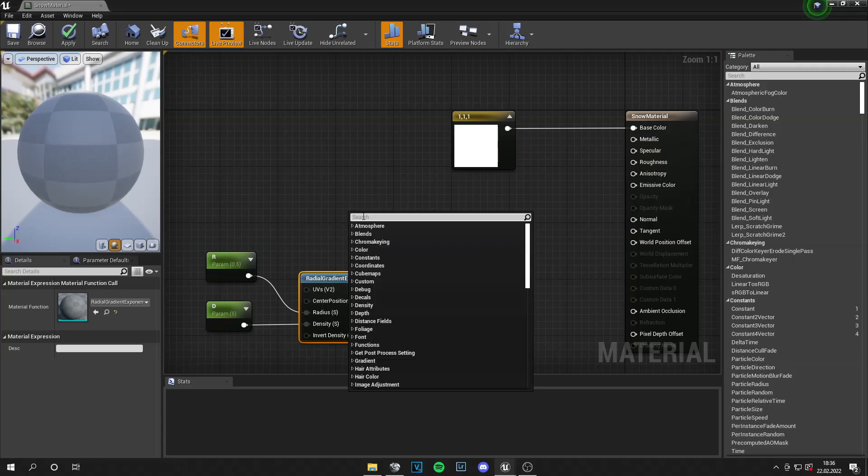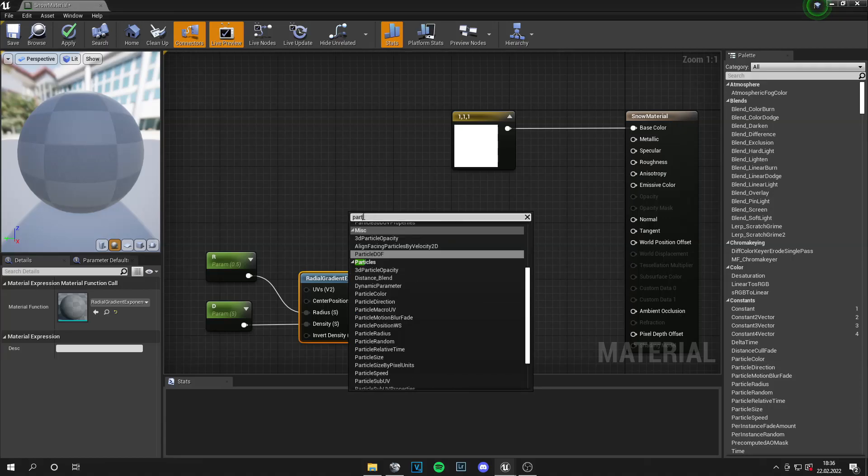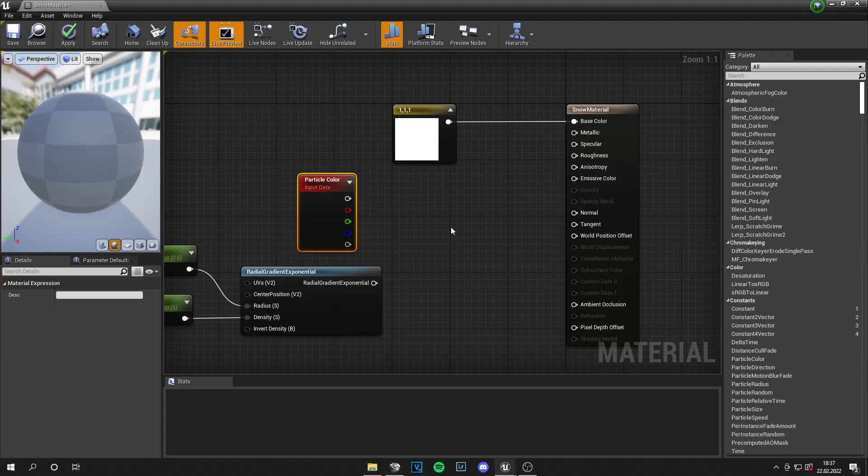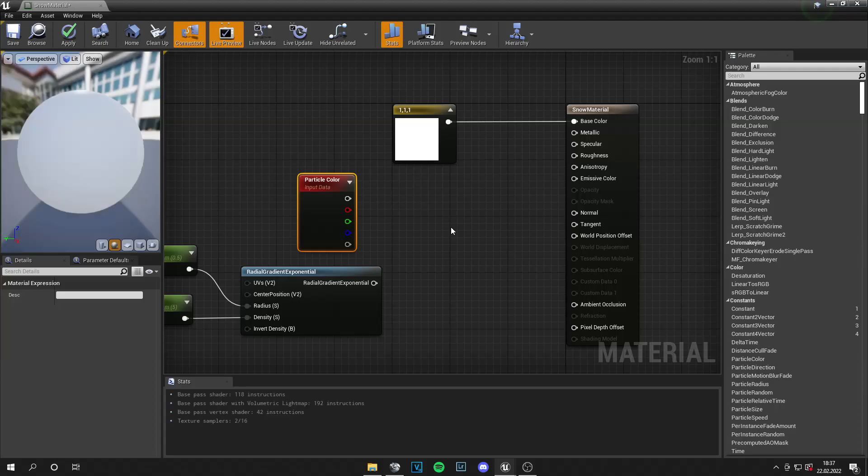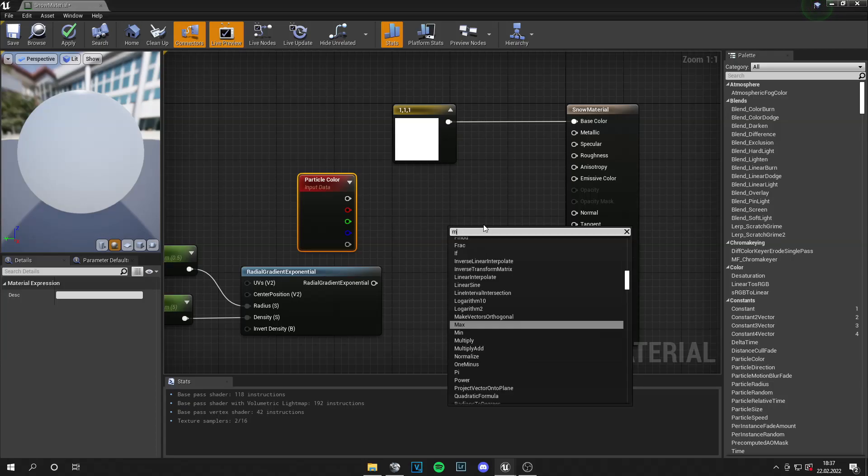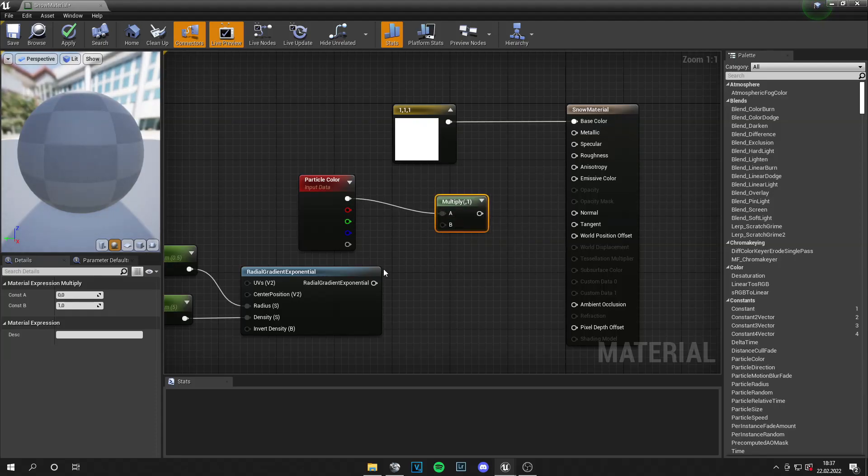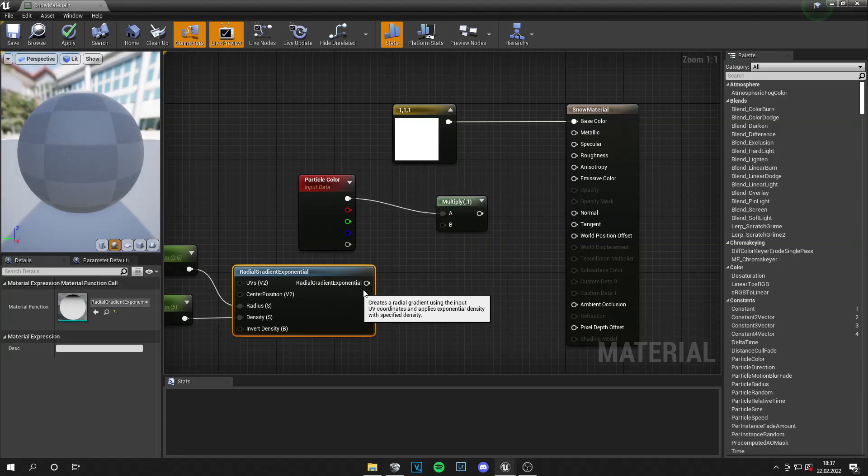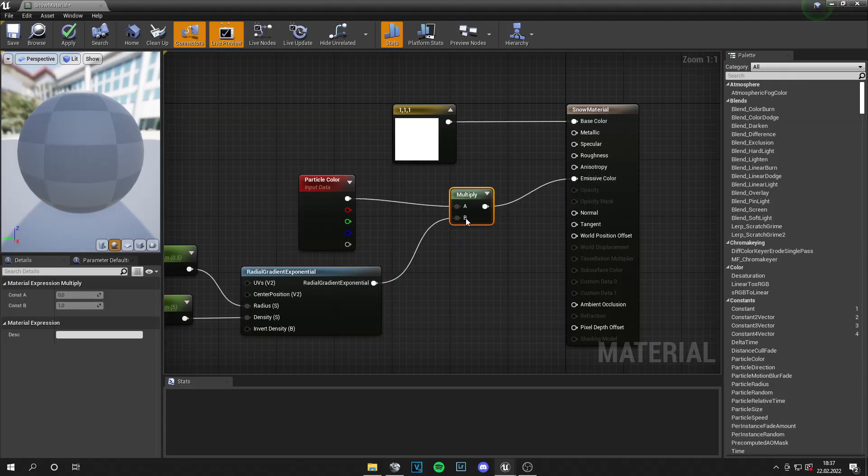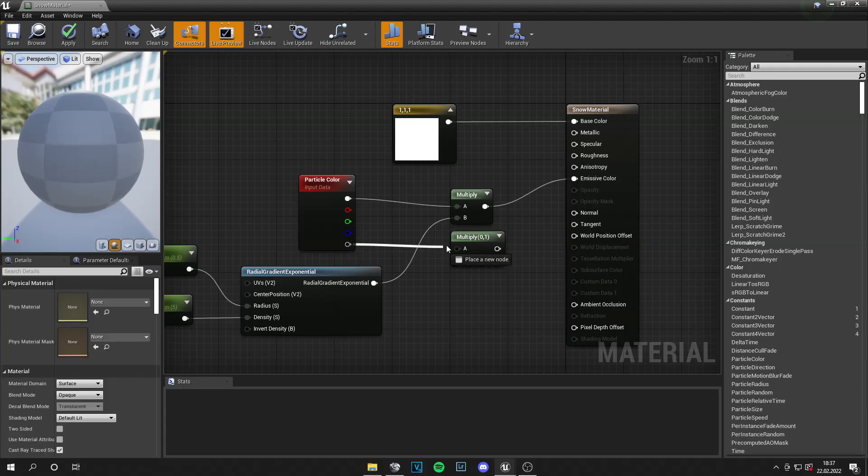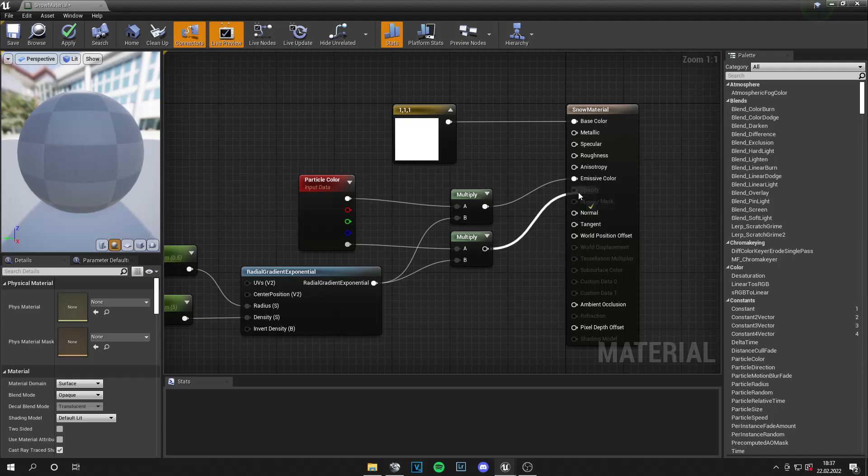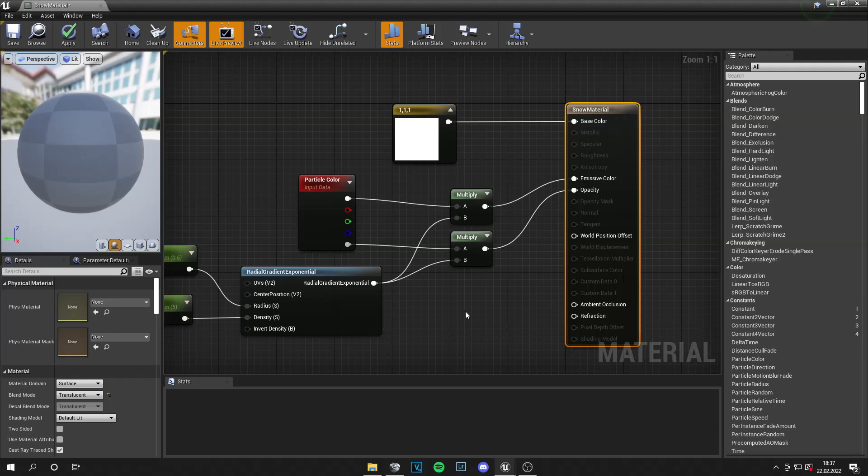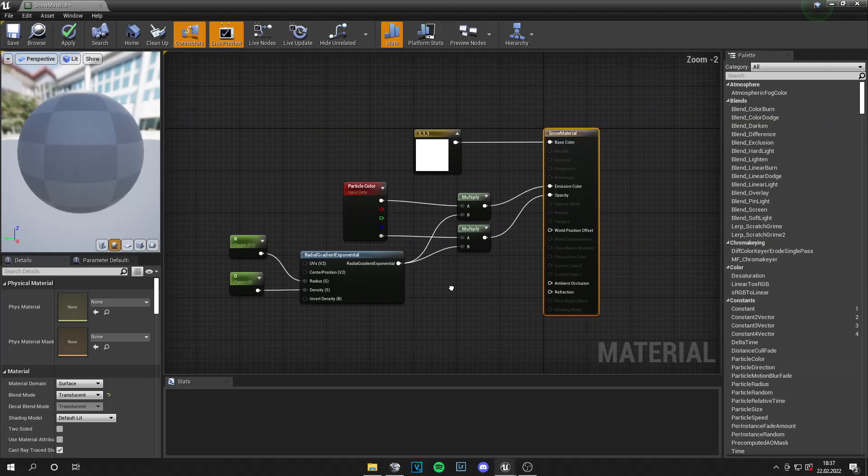And for the next step, let's add a particle color. This is if you want to have multiple particles like ash or different sand particles. Then multiply this, so this base value with this value of the radial gradient exponential. And this goes into the emissive. Then copy and paste this. And the alpha gets multiplied again. And this goes into the opacity. One thing you have to do is set this to translucent. And then it works.